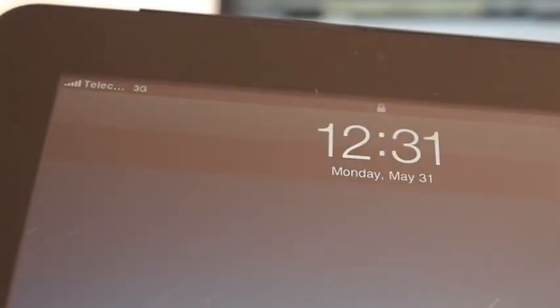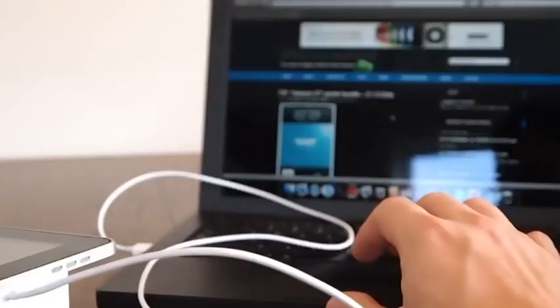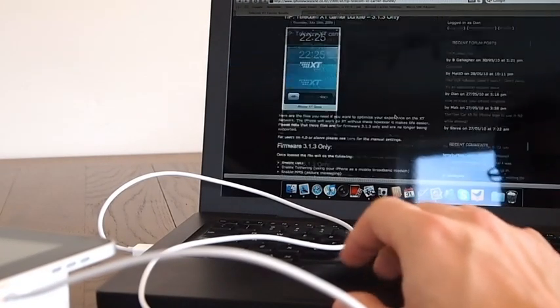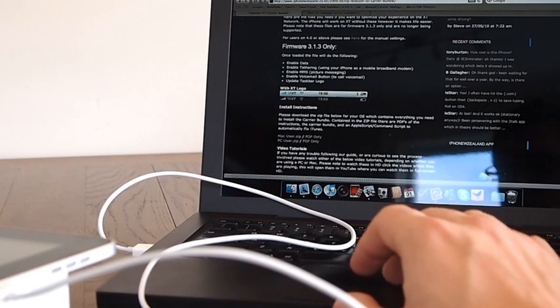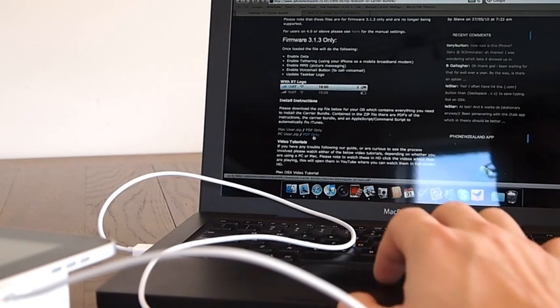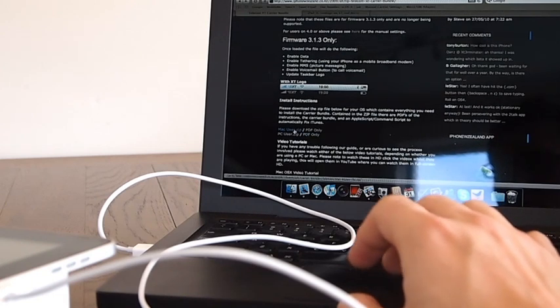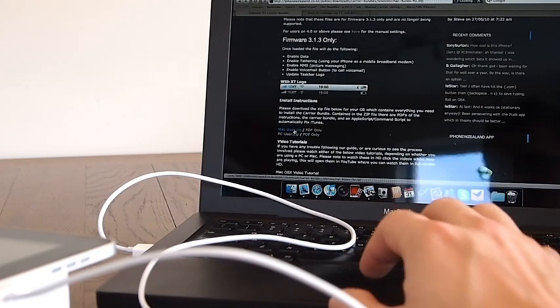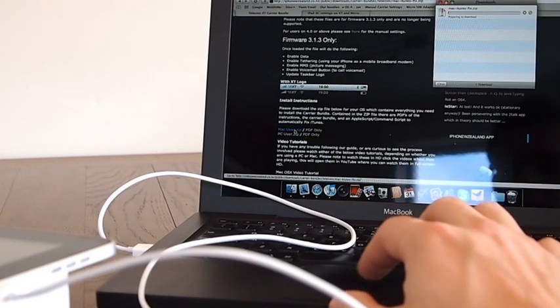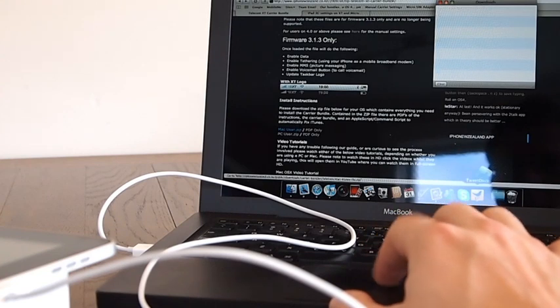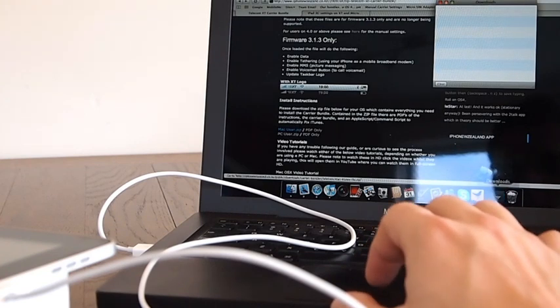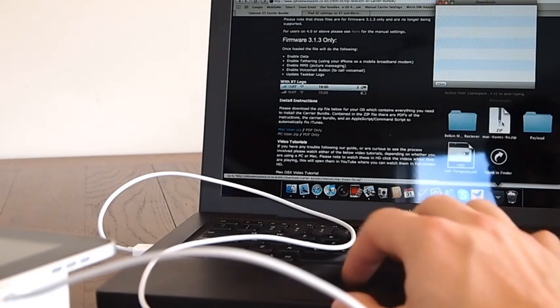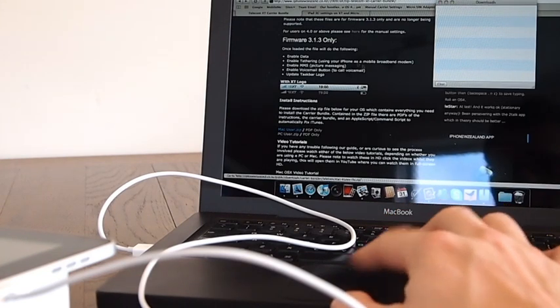And so what we want to do is we want to add our network settings and add the carrier logo. So to do that we just go to the website. And we can go ahead and download our carrier bundle. Now this is the 313 carrier bundle. But it does work on the iPad. And once it's downloaded we just extract it.